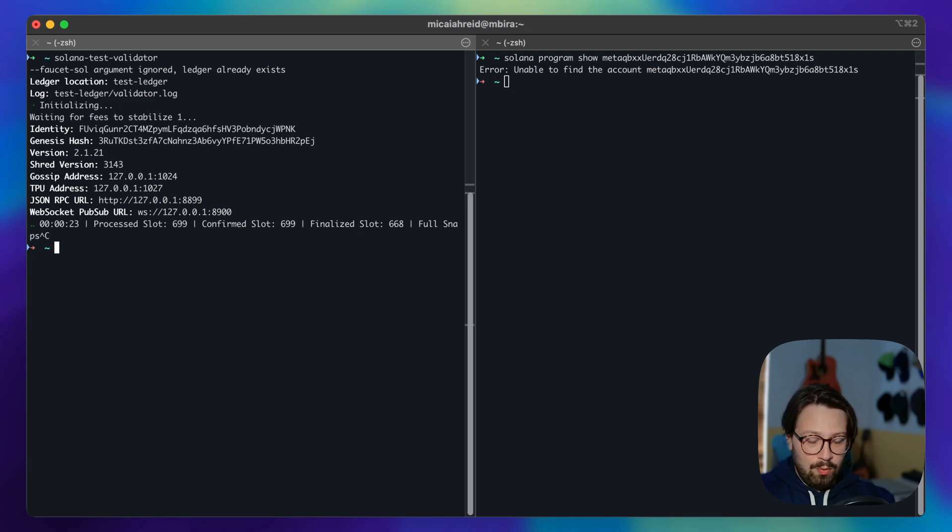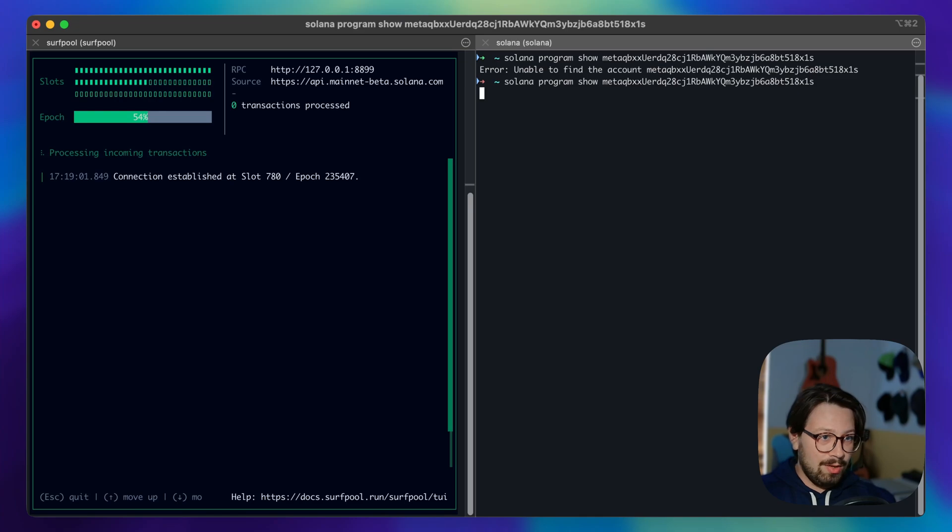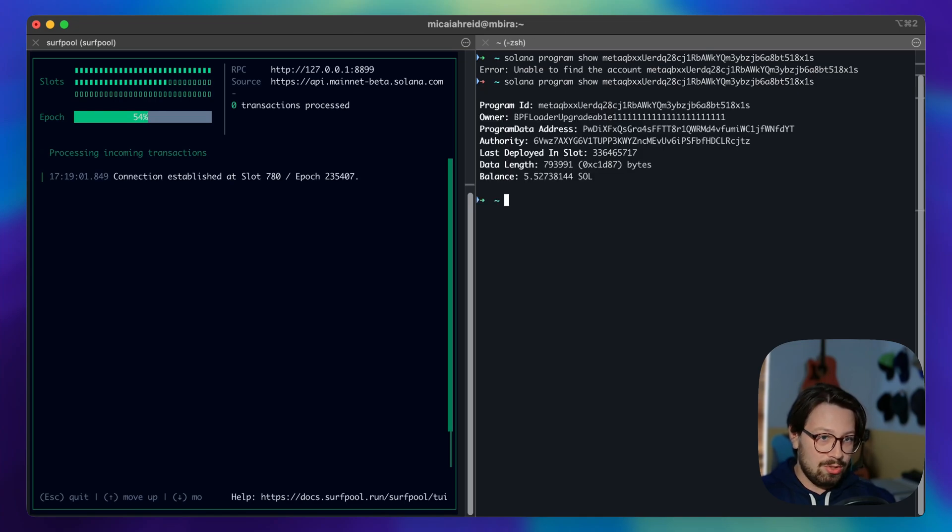But if we instead run surfpool start and we run the same query, we're going to get a result back.